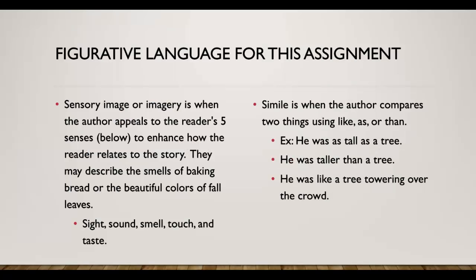Figurative language for this assignment, we talked the other day about sensory images or imagery. It's when the author appeals to the reader's five senses, which you see below, to enhance how the reader relates to the story. They may describe the smells of baking bread or the beautiful colors of the fall leaves. So you're going to appeal to the five senses of sight, sound, smell, touch, and taste. And we really looked at those when we did the vignette hairs, which you're going to look at again today.